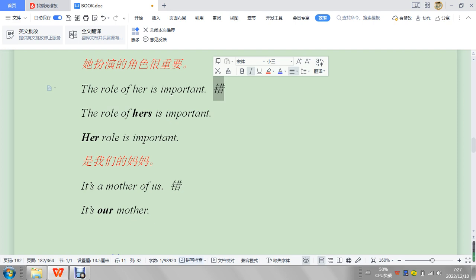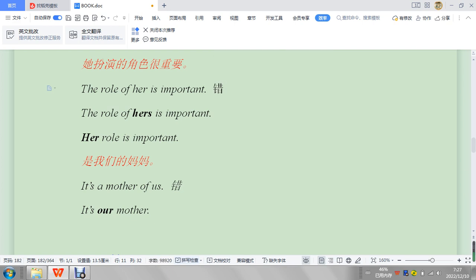So here we're going to say her role is important. It's the most natural. The role of hers is important, this is okay, it's acceptable, but it's just more rare. If you want to emphasize something, then you can use a different form. So this is the role for emphasis.